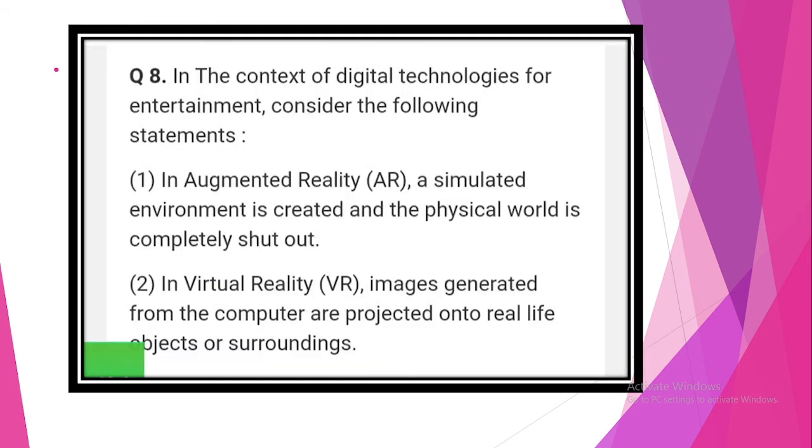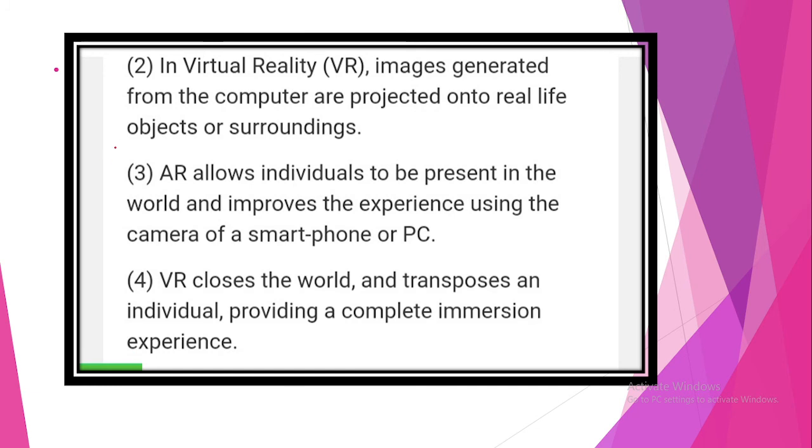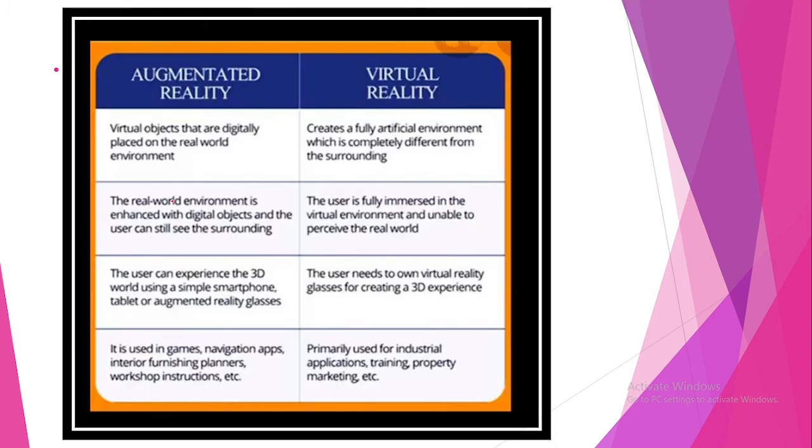In the context of digital technologies for entertainment, consider the following statements. Augmented reality is a simulated environment is created and physical world is completely shut out. This statement is incorrect. In virtual reality, images generated from computer are projected into real-life objects or surroundings. This statement is incorrect. Look at the third statement: augmented reality allows individuals to be present in the world and improves the experience of using camera of a smartphone or PC. This statement is correct. In virtual reality, it closes the world and transposes an individual, providing a complete immersion experience. This statement is correct. So option B is correct.